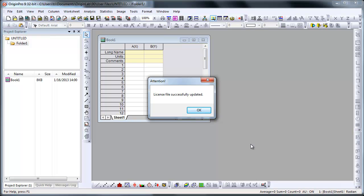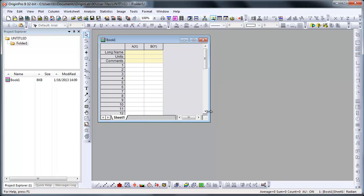After you receive a success message, your Origin installation is now activated and you can run Origin normally without running as administrator, and there is no need for internet access.